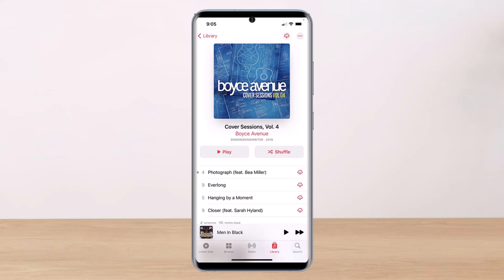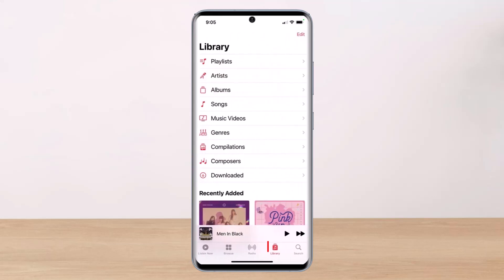If you want to enjoy your Apple Music without an internet connection, simply go ahead and launch the Apple Music app, then find a song or album that you want to download and save offline. Tap on the little cloud-like icon on the top right-hand side to download the specific songs or entire albums.